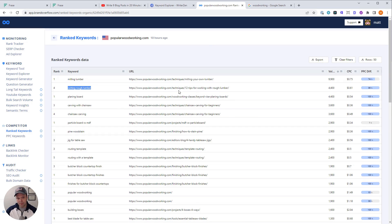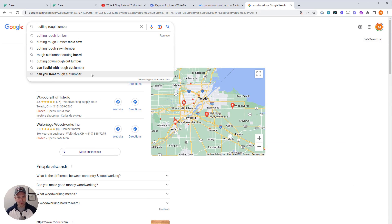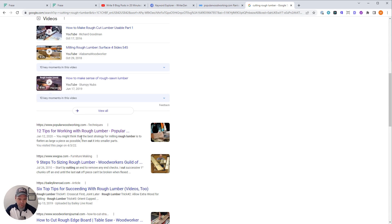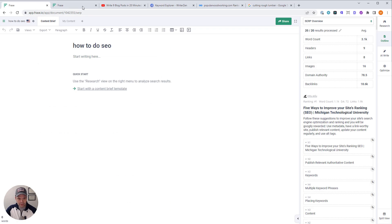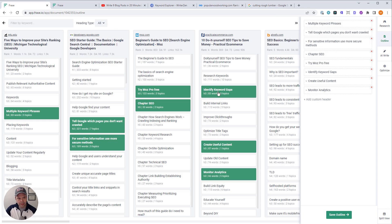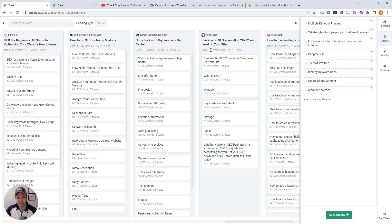They have an article: '12 tips for working with rough lumber.' Taking this back to Google, it has about 4,000 search volume a month — this could be off by a magnitude of 10, so could be 4,000 or 40,000. When we look at the results for 'cutting rough lumber' versus 'how to do SEO,' look at the difference. For 'how to do SEO,' everything is on point: five ways to improve your site's ranking, SEO starter guide, beginner's guide to SEO, 10 DIY SEO tips — all the way to number 19, everything is about how to do SEO.